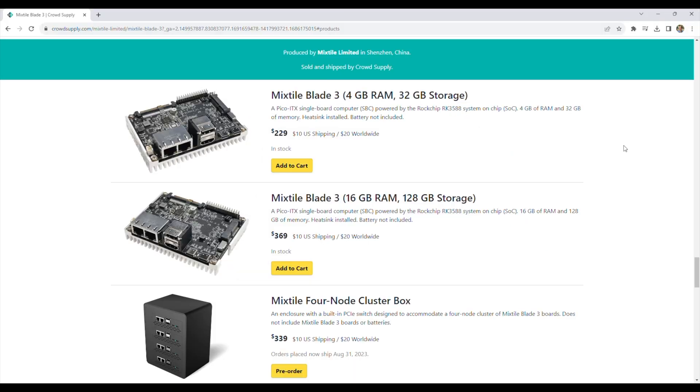From the Crowd Supply page, the Blade 3 with 4 gigs of RAM and 32 gigs of storage sells for $229, and the 16 gig version with 128 gigs of storage sells for $369.